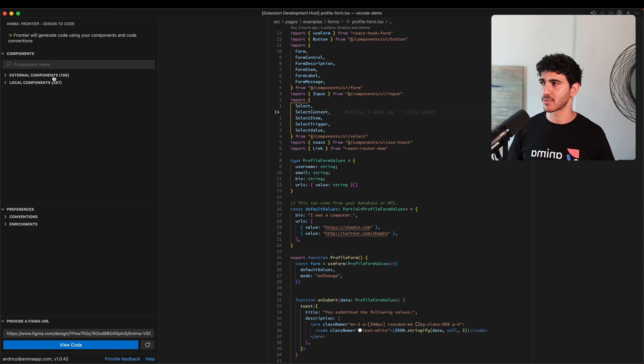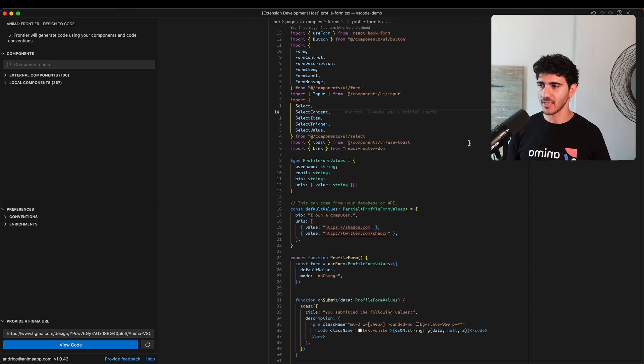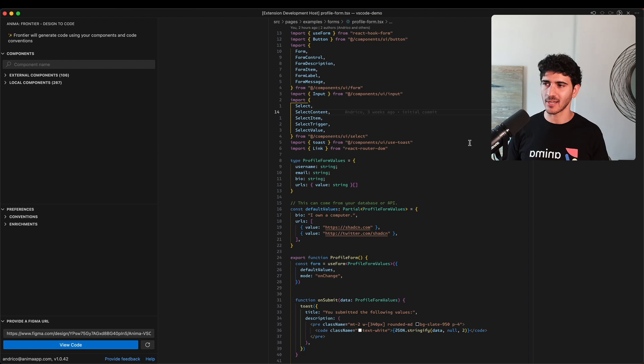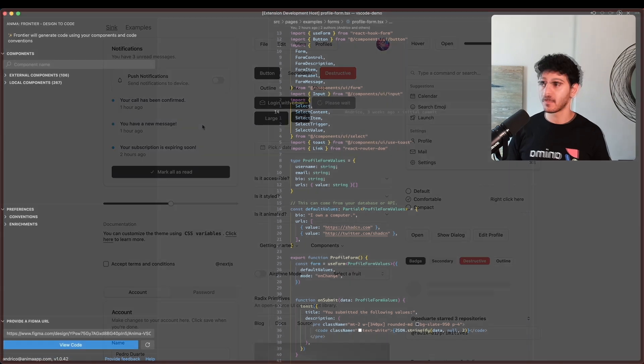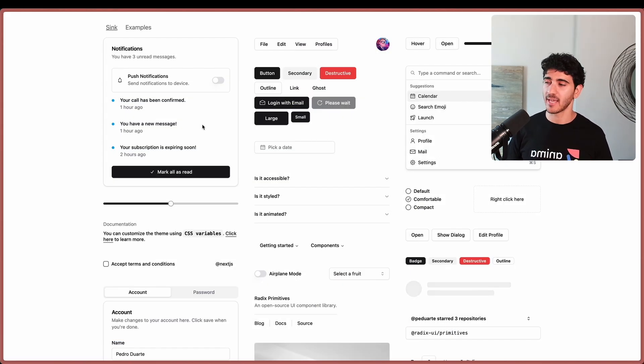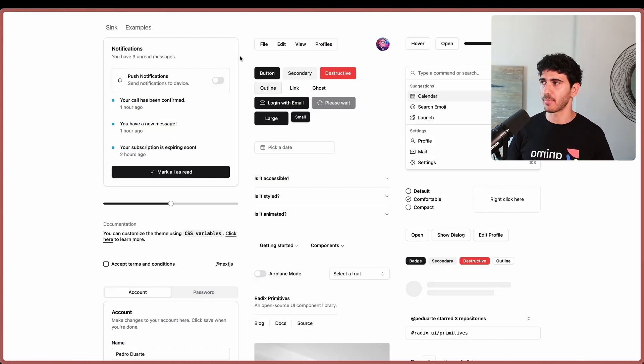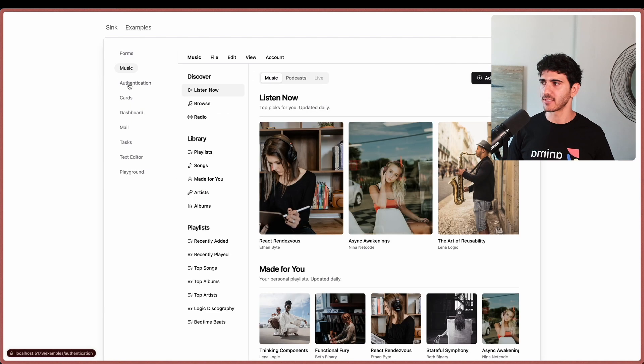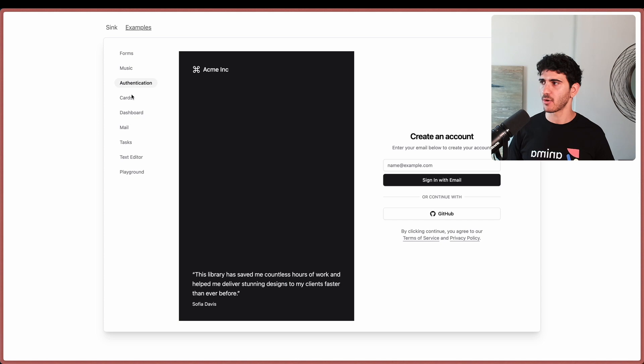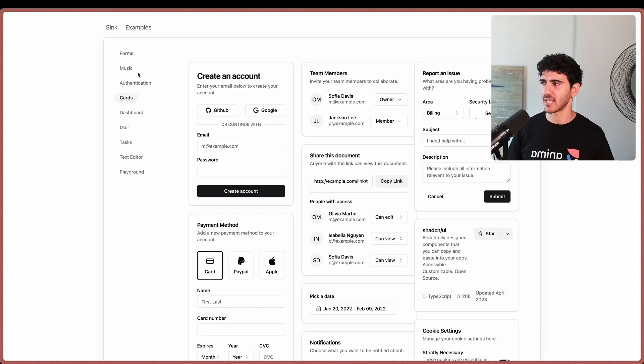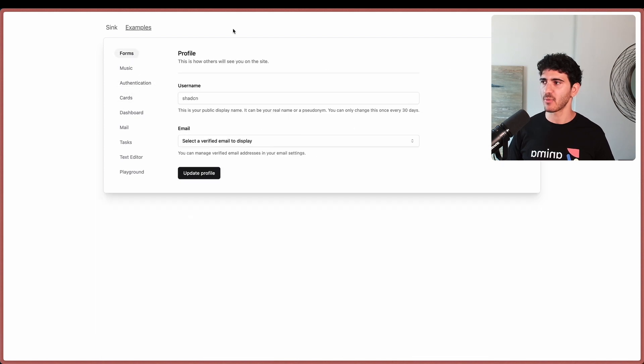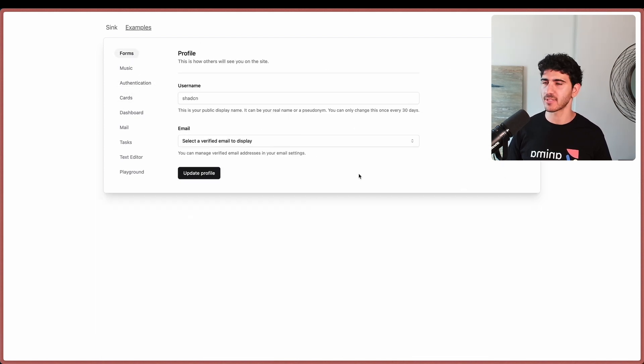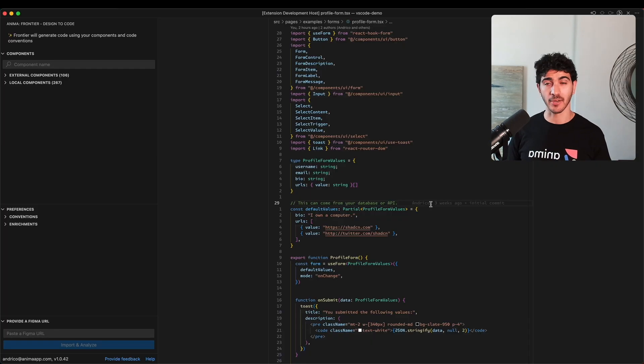This is running using V, so let's have a quick look at what this site looks like in action. The site I have over here is a suite of different Shad TN components. I have some more contextual examples - we have this music page, this authentication page, and this forms page that has a bunch of inputs and a couple of buttons.